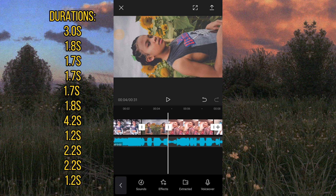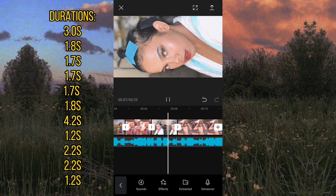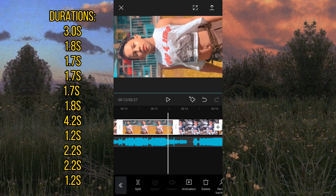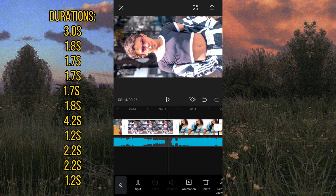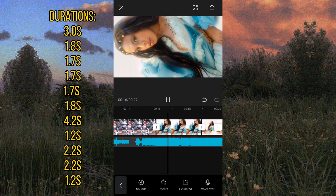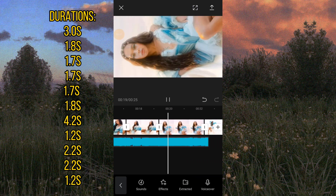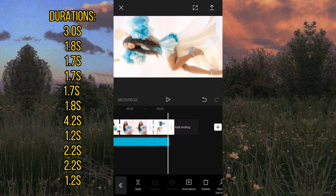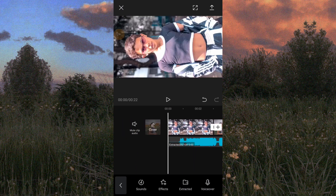Yung mga durations is na sa gilid, guys. And ayan guys, yung durations — sa animation na po tayo.